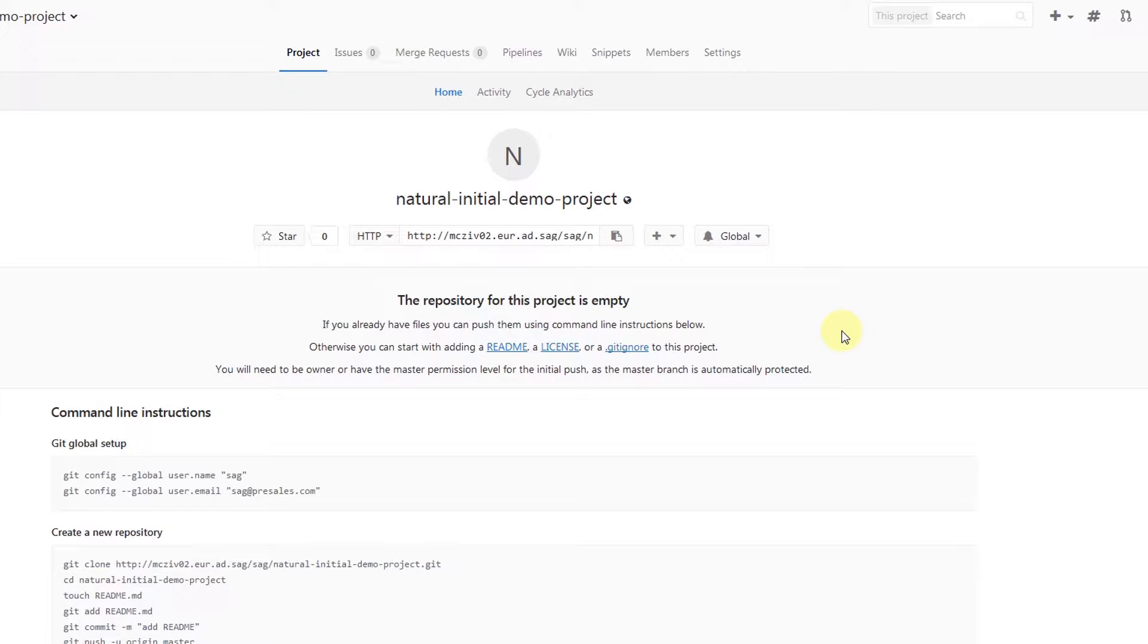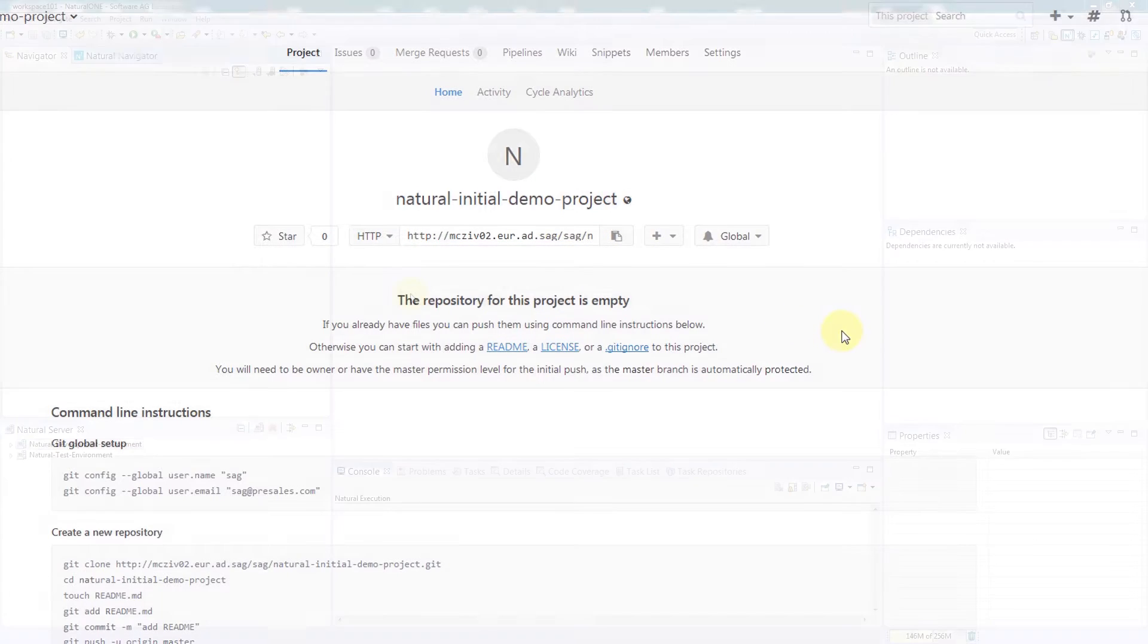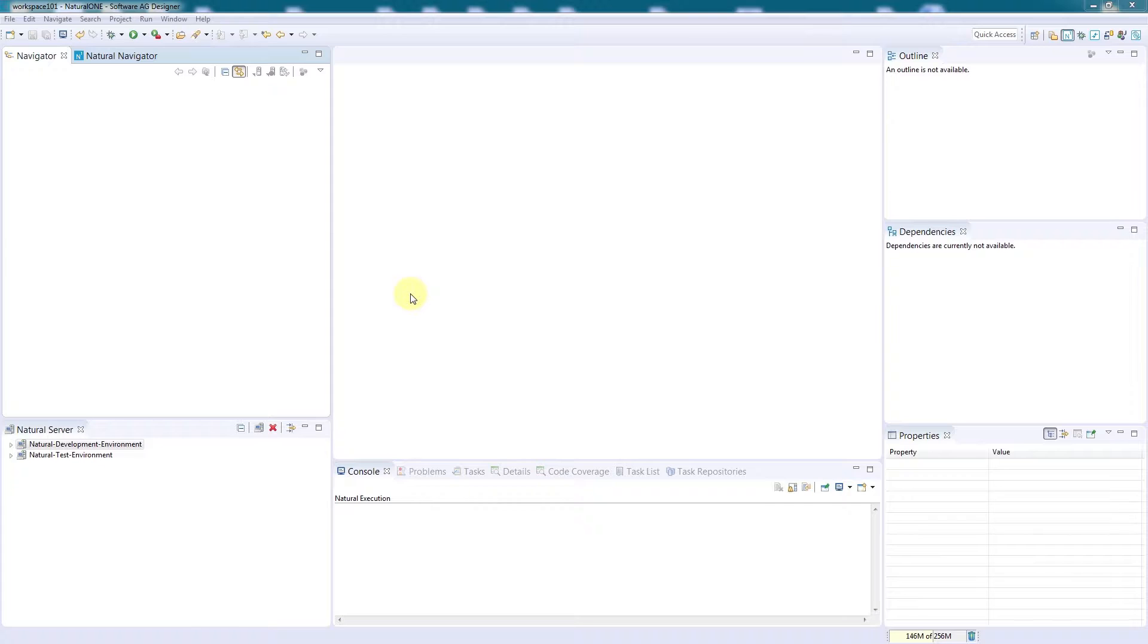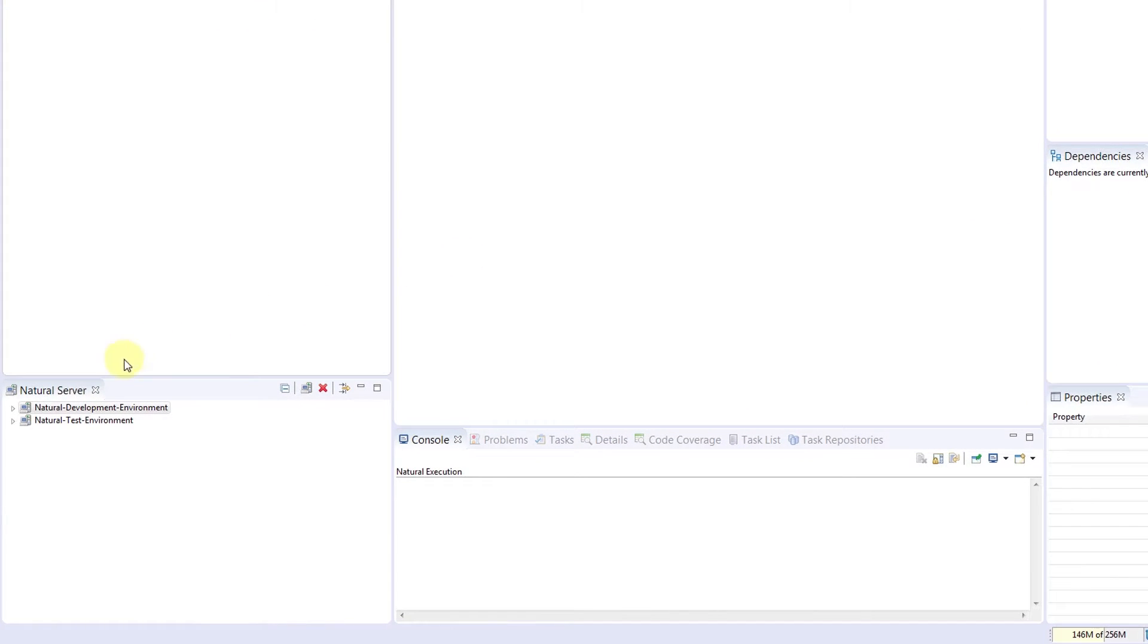Now we'll switch over to the natural development environment. This is the NaturalONE development environment. Our workspace is currently empty.